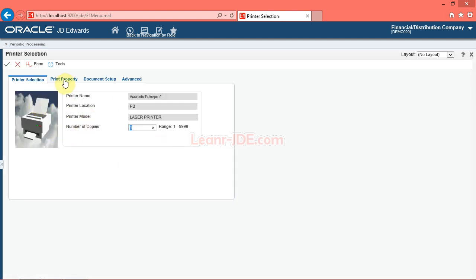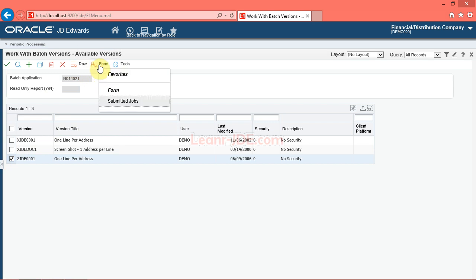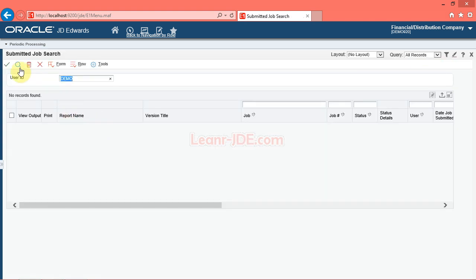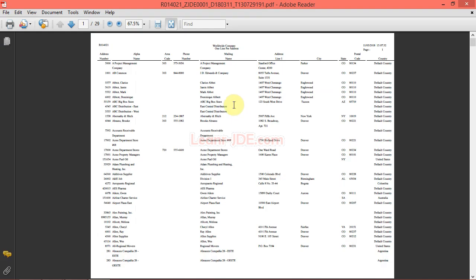Use the Printer Selection form to select a printer and define the printing options. Click the OK button. Use the Available Versions form to navigate to the Submitted Jobs form to view the report. Click the Form button. Click the Submitted Jobs option. Use the Submitted Jobs search form to view the reports you ran. We are using the standalone installation, so you will find the output in the print queue. You have successfully run a report. Thanks for watching, goodbye.